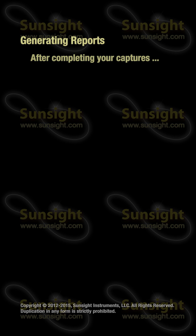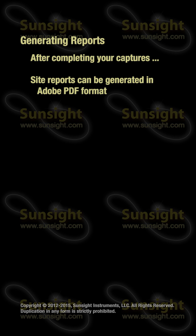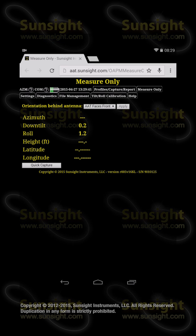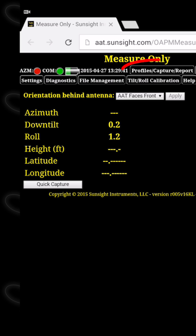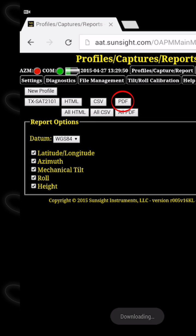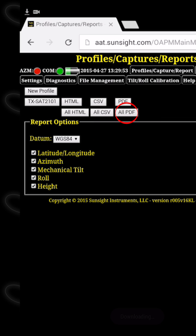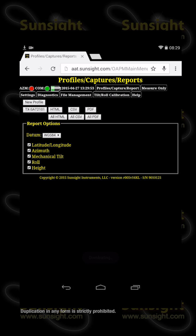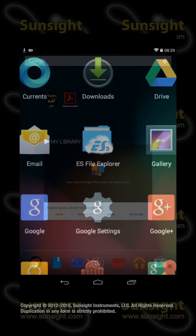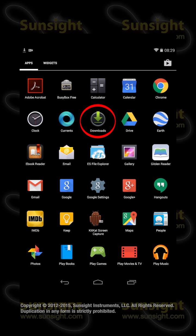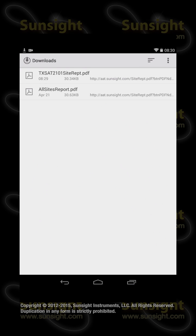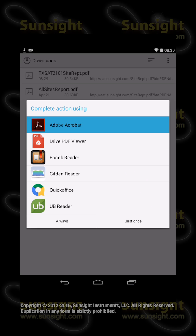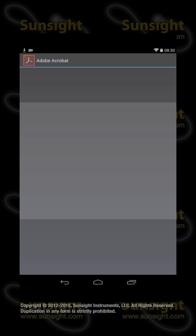Once you have completed your work using the AAT, you can generate site reports in Adobe PDF format to send to your customers. To generate a site report, touch the Profiles Captures Reports tab on the AAT website, and then touch the PDF button next to the site you want to report on, or select All PDF to report on all sites. The PDF report is generated and automatically downloaded to the Android device. To view it, touch the Home icon, then All Apps, search for the Downloads icon, find the report, and tap it. Select the Adobe Acrobat app to open the report and review it for accuracy.